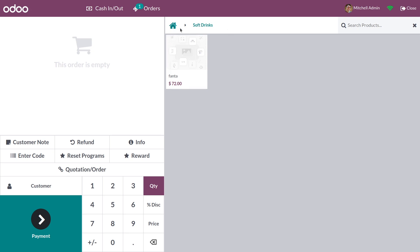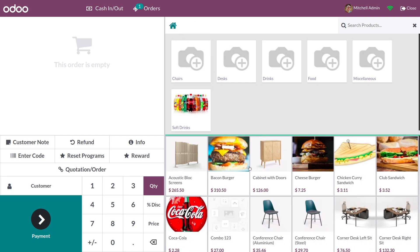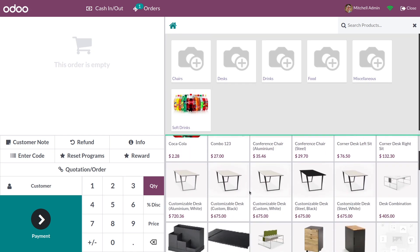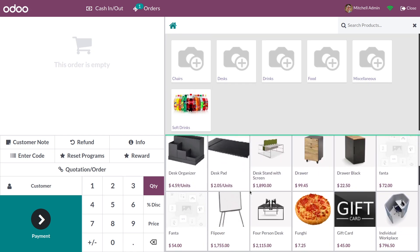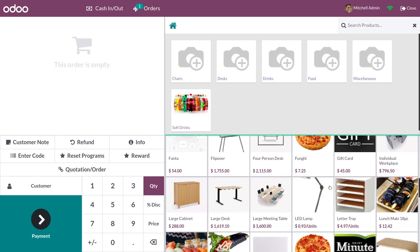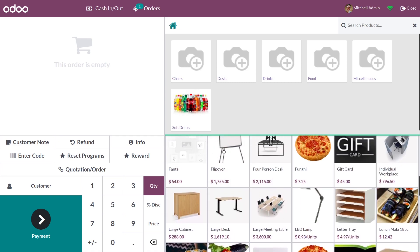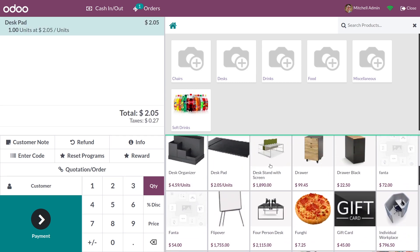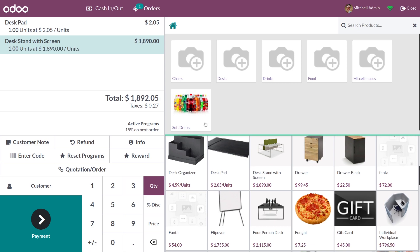If you want to see other products, you can go to the home screen and see the other products under other categories. If you want, you can add products to the order line and do the payment for your order.